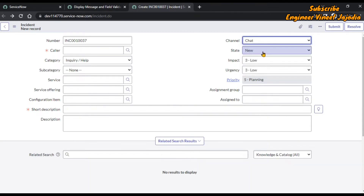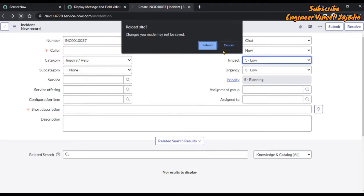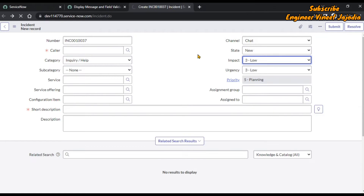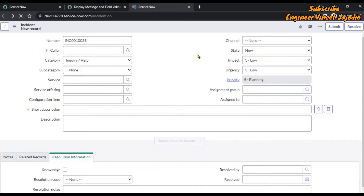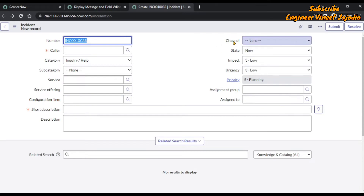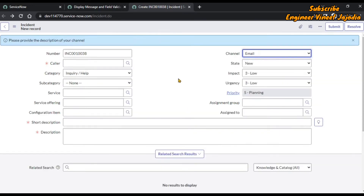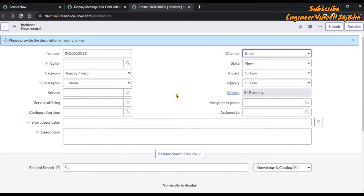When we change the channel, it is not working because this incident was opened before any client script was added. We have to reload the form of incident so that the newly created client script is embedded into it. Now we change the channel — and you can see the message is being displayed: 'Please provide the description of your channel', and description has become mandatory. Our onChange is working correctly.